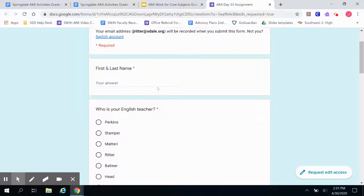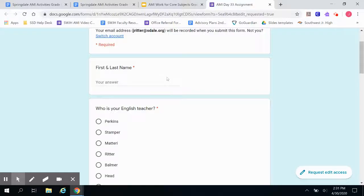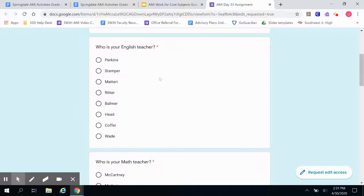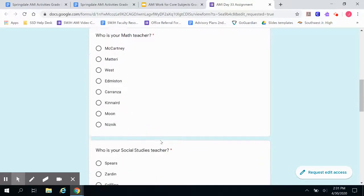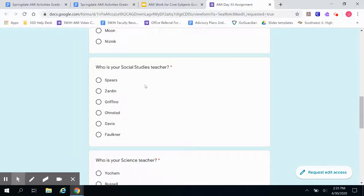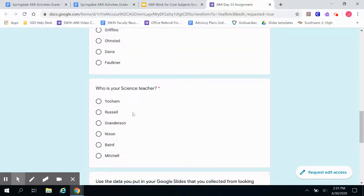The first answer is your first and last name — make sure you put both so that we're not confused. Next, who is your English teacher? Look through the list and select whoever your English teacher is. Who is your math teacher? Same thing — look through the list and select them. Who is your social studies teacher? Look through the list and select your teacher. And who is your science teacher? Look through the list and select them. Note: this does not share the responses with them — it just helps your teachers see their own students instead of seeing everybody.